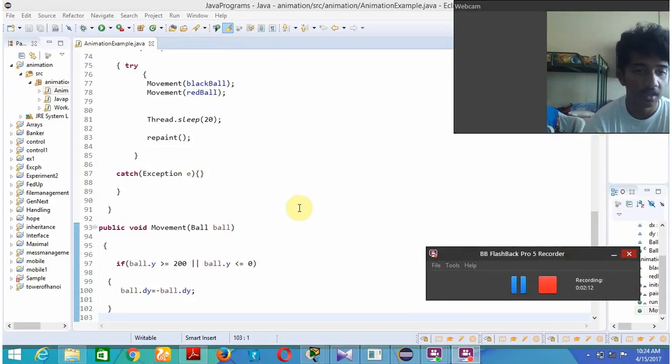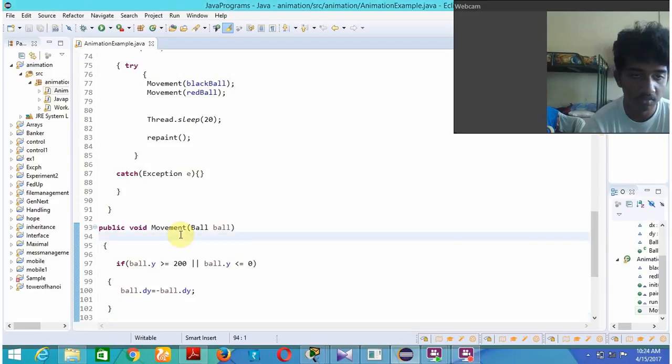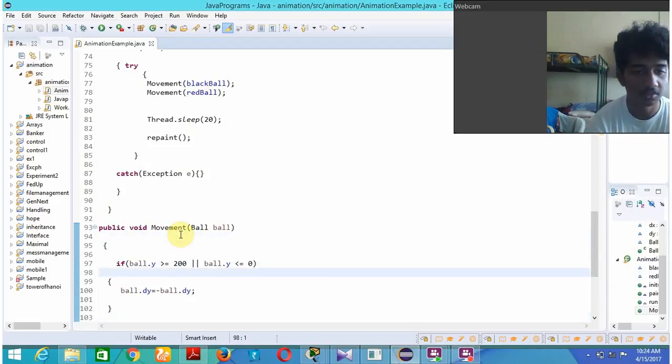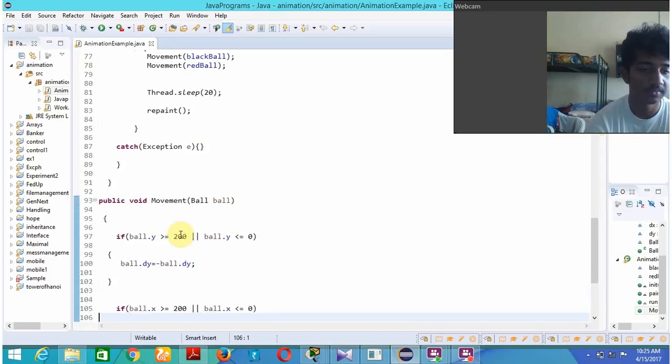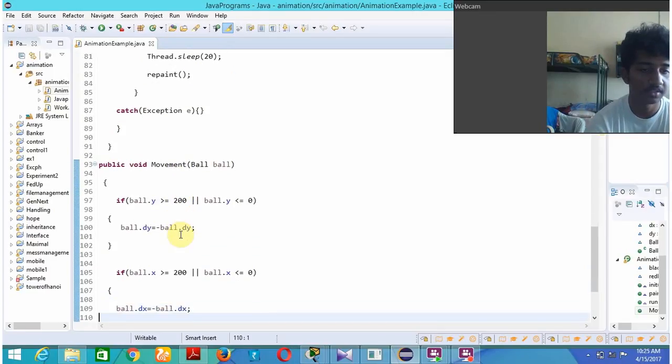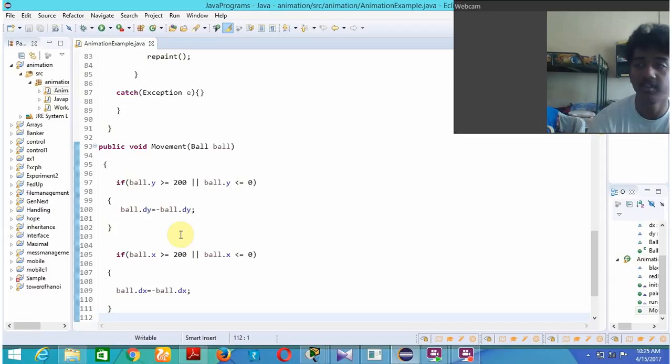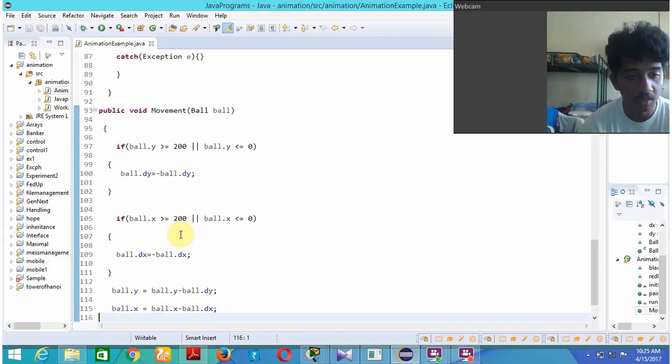Now if you can see the ball, here I have given public void movement of ball inside which I have given ball.y is greater than or equal to 200 or less than 0, then ball.dy is minus ball.dy. Similarly for x, I have given x is greater than or equal to 200 and x is less than or equal to 0, then I move the ball and again the ball is moved.